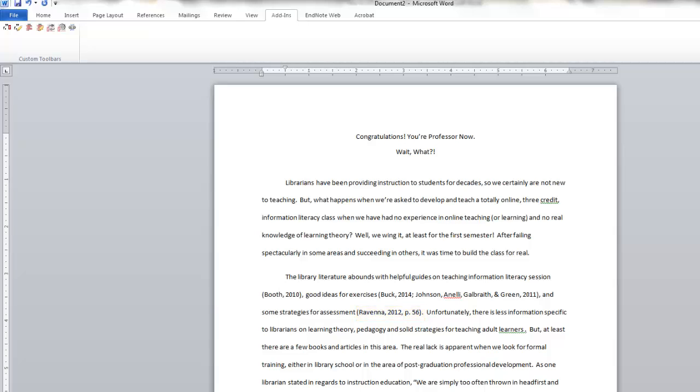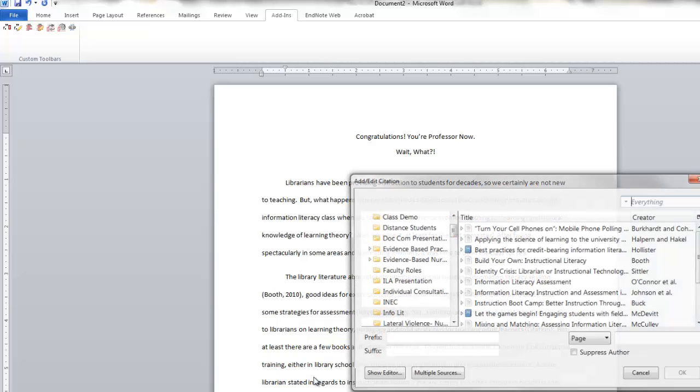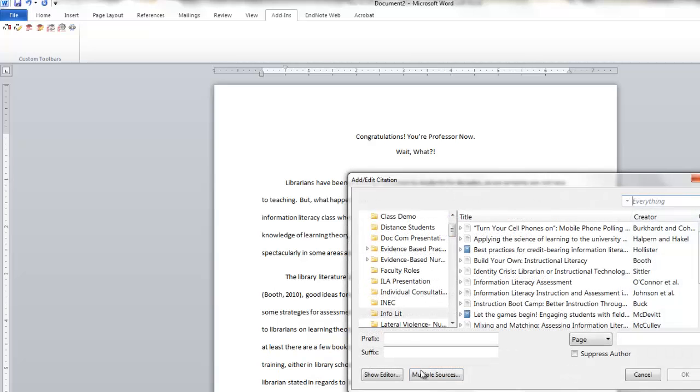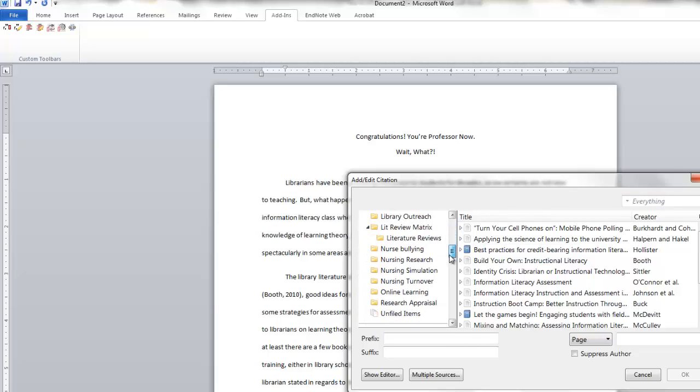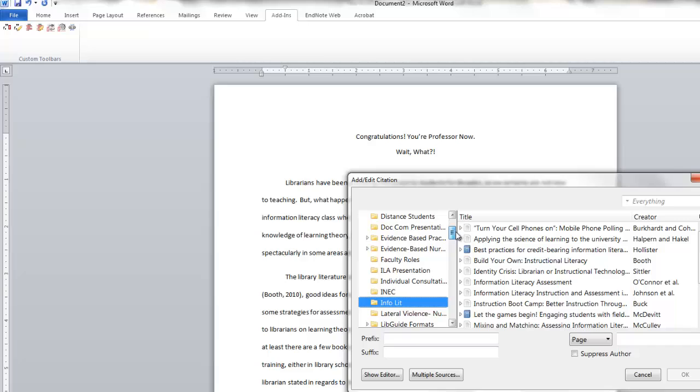There is another way to insert citations. You'll click on the Insert Citation icon again. But instead of just typing what you need to search, you actually click on the Zotero icon here, and ask it to show you a classic view. This actually shows you all of your folders, or your collections, within your Zotero library.